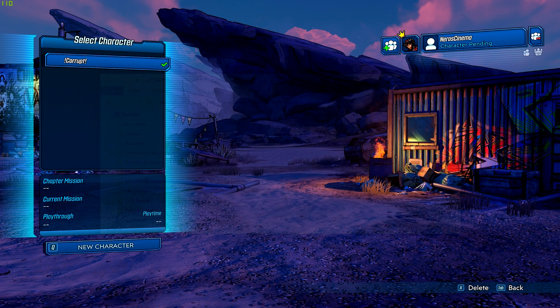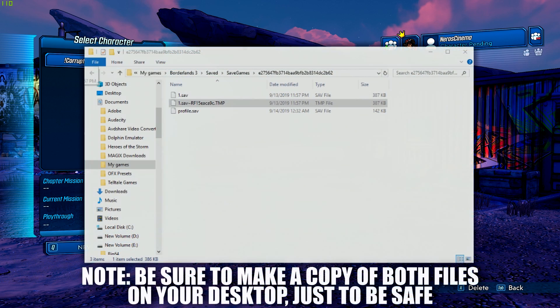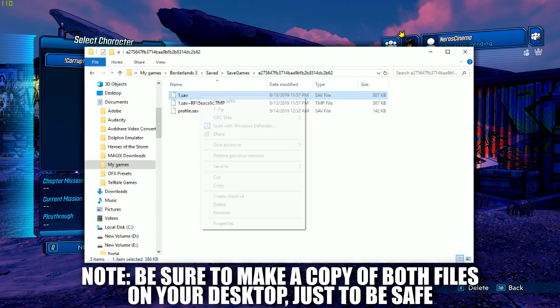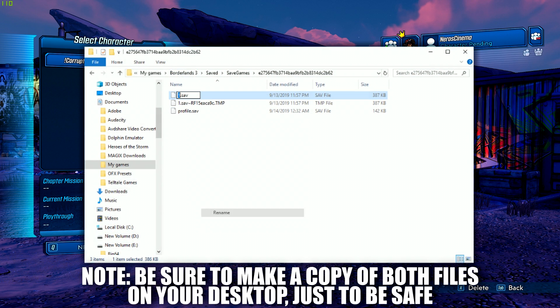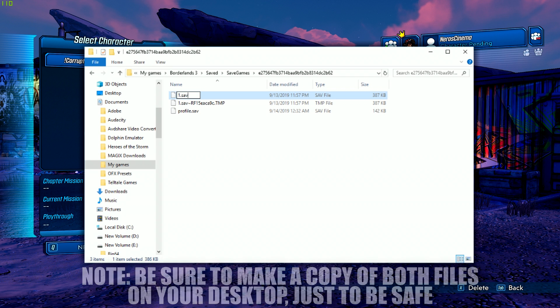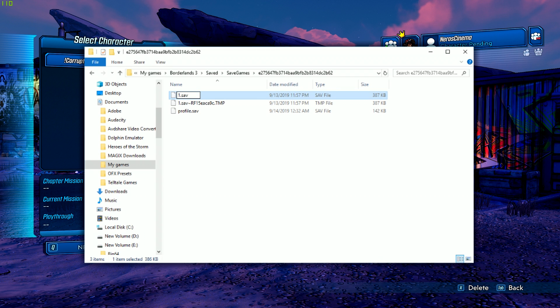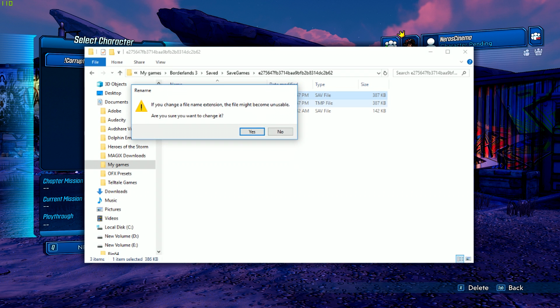What ended up working is you take your .save file, and rename it to .tmp, then you take your .tmp file, and make it .save. You essentially just switch the two, your save file and your temporary save file, and then you boot your game back up once again, and it should be working.